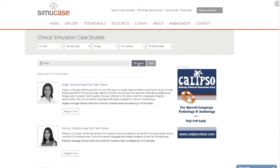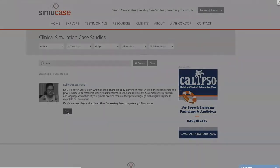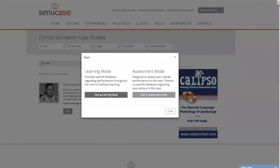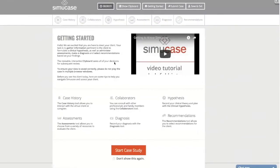Today we're going to be taking a look at Kelly. We'll click 'Start,' and then we have the option to start in learning mode or assessment mode. Learning mode provides you with feedback the entire time you're completing the case. With assessment mode, you don't get any feedback until after you submit the case. Let's start in learning mode.